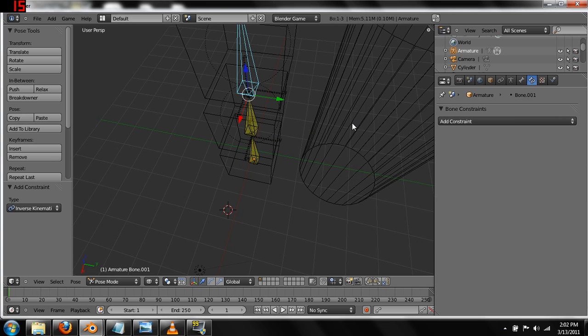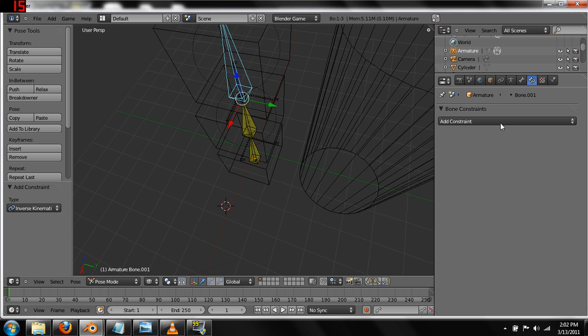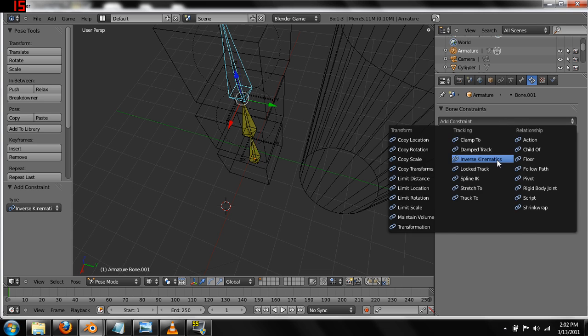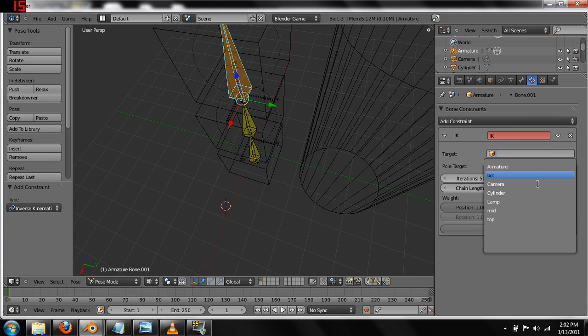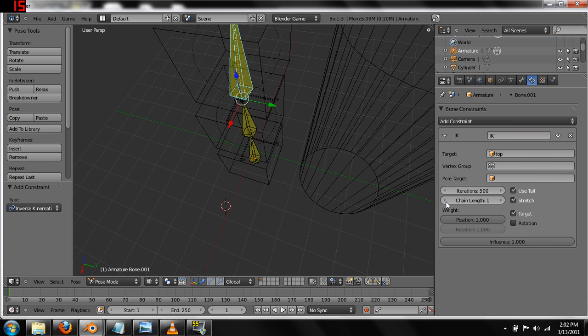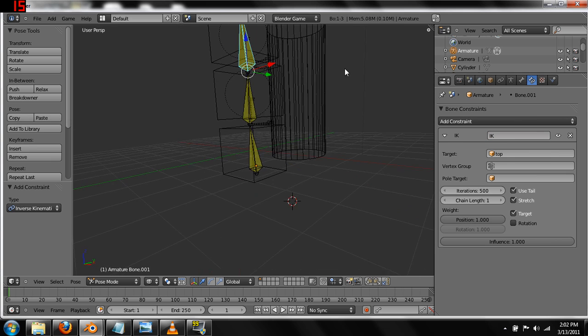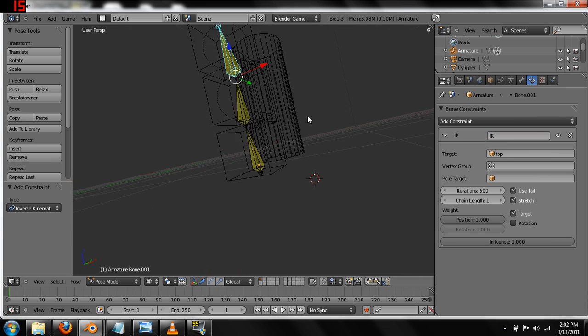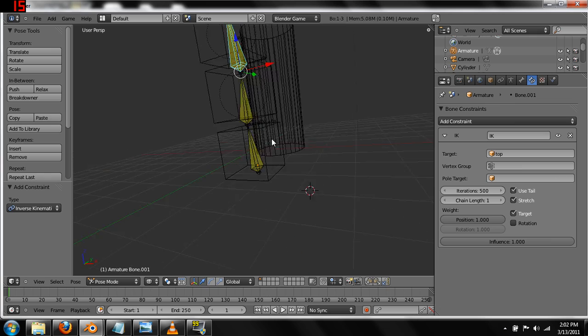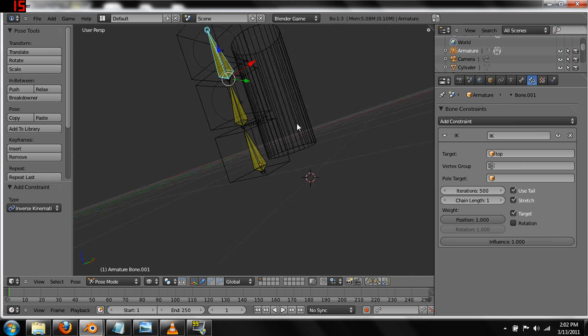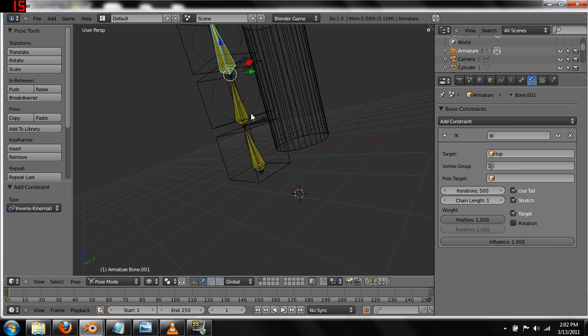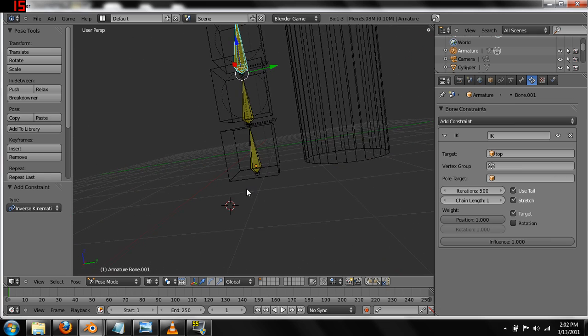So, now we go up to the last bone. We're going to add one more kinematic constraint. Change chain length now so that we don't have to mess with that. And then hit top. Okay. So, our rig is now constrained to the actual physics.